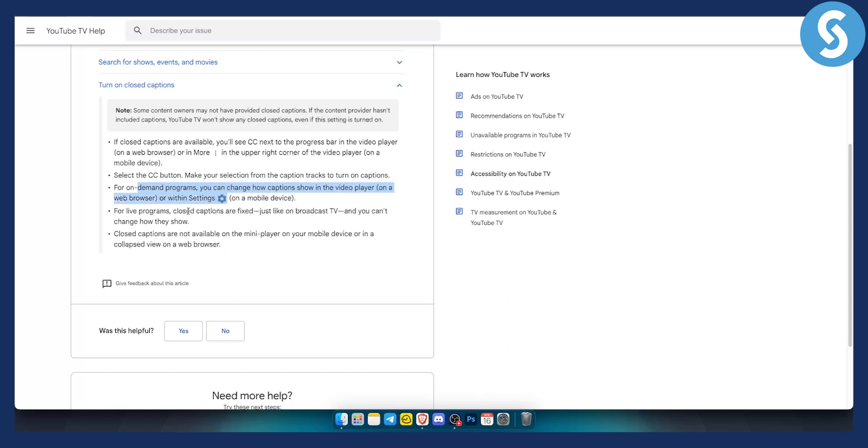Now for live programs closed captions are fixed just like on broadcast TV and you can't change how they show because usually TVs and shows will show them internally or locally.